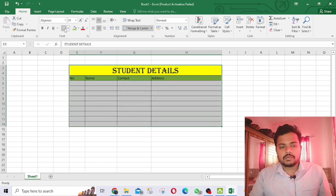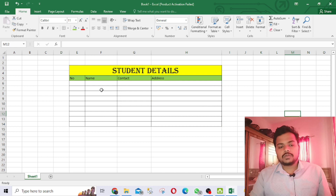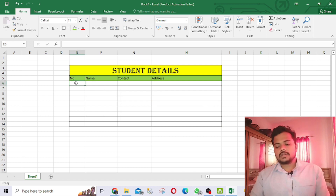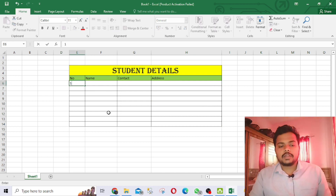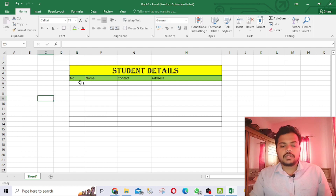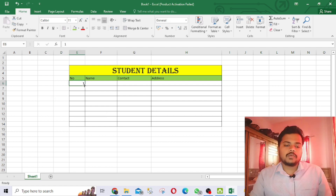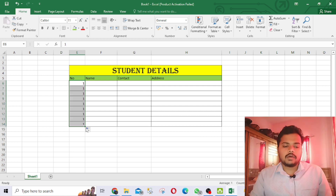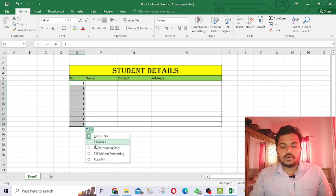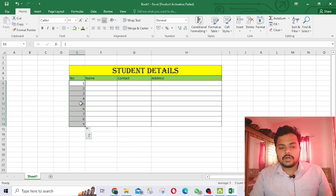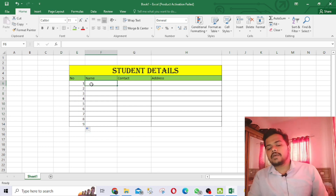Now suppose you want to write the serial numbers. I've written number 1 in the first cell. I don't have to type every number manually — I'll use auto-fill to fill serially, so you can see 1, 2, 3, 4, 5, 6, 7, 8, 9, 10 are filled automatically.